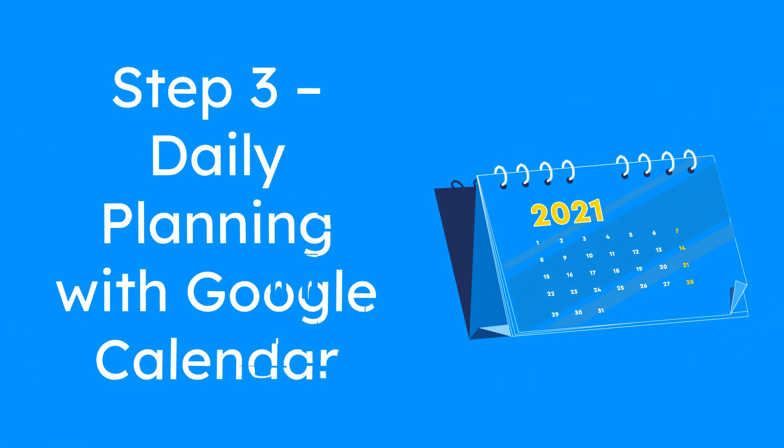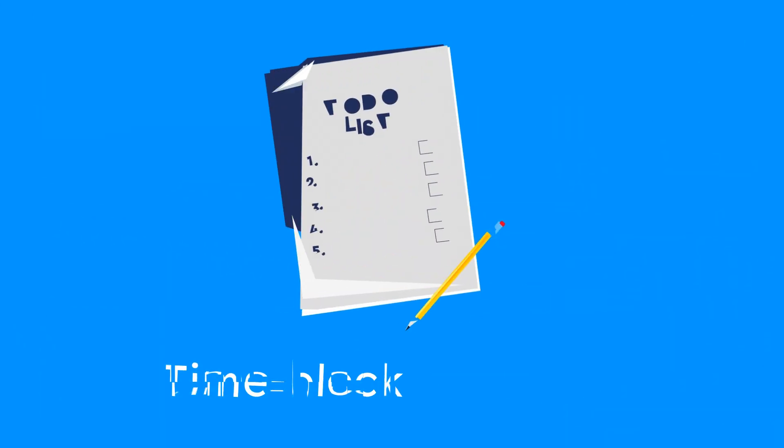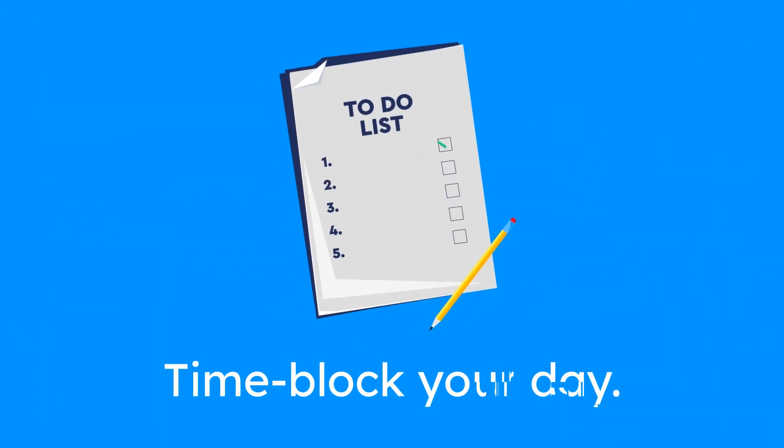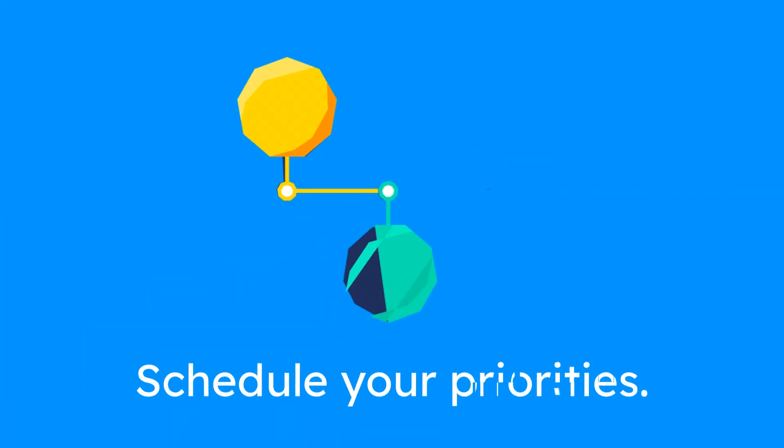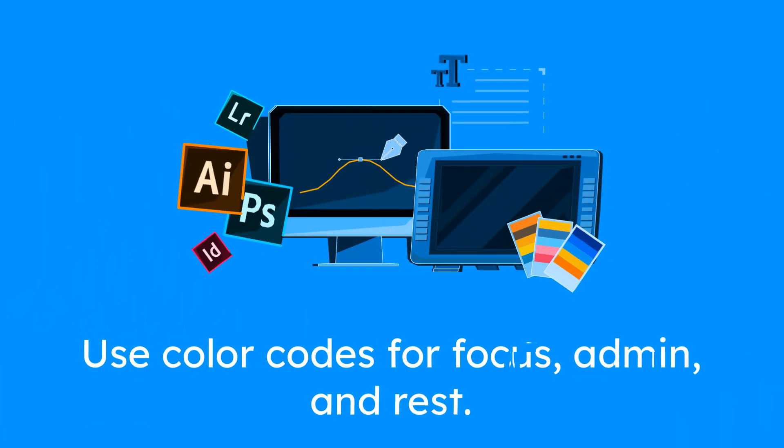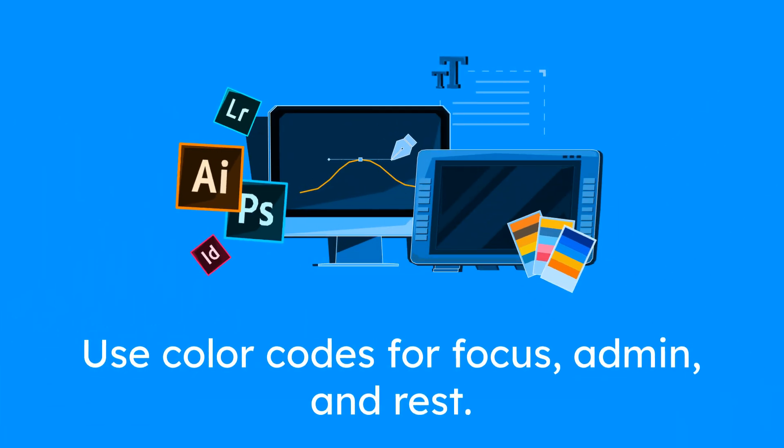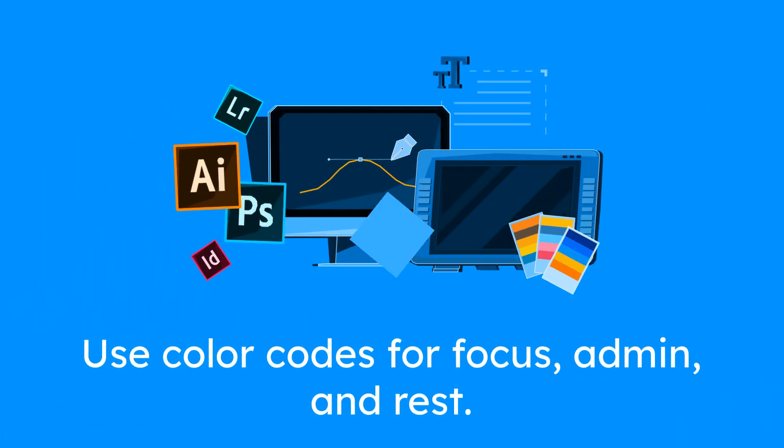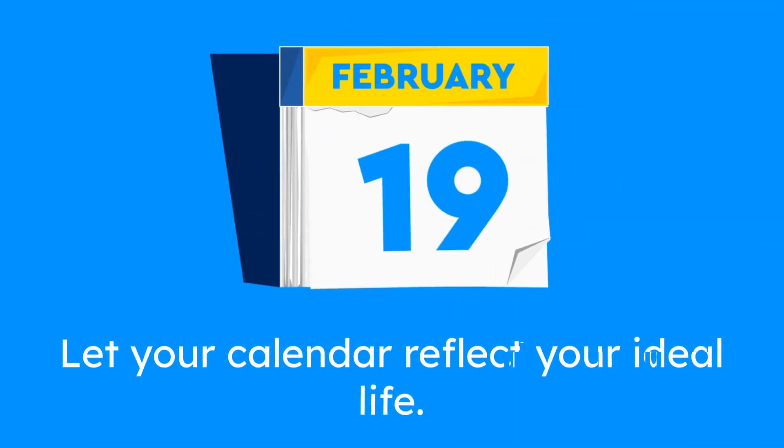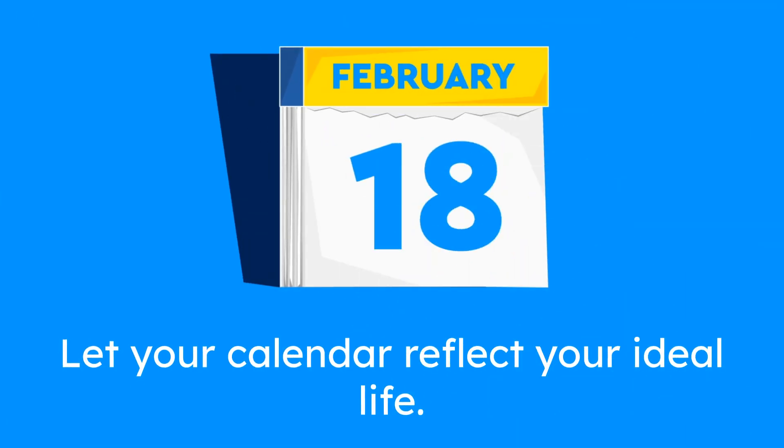Step 3: Daily planning with Google Calendar. Time block your day. Schedule your priorities. Don't prioritize your schedule. Use color codes for focus work, admin, and rest. Let your calendar reflect how you want to live.